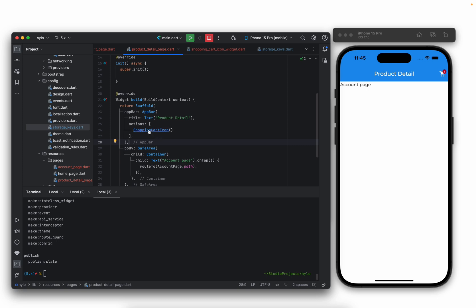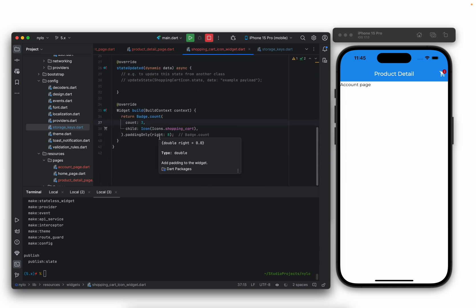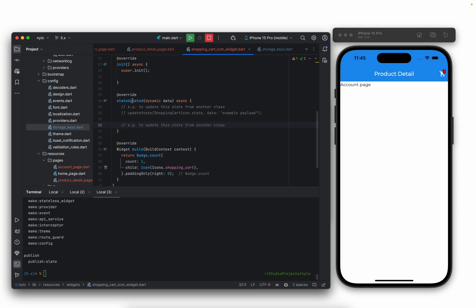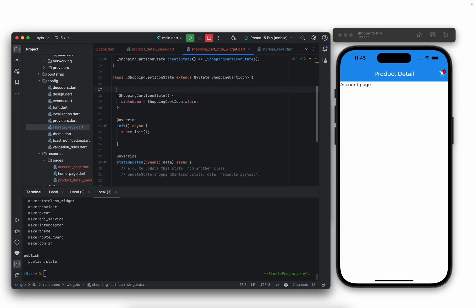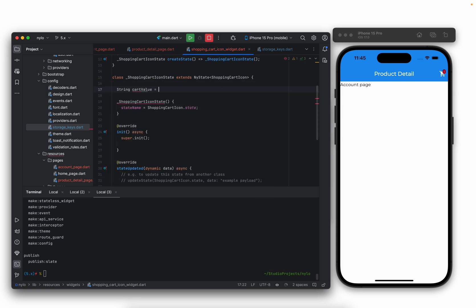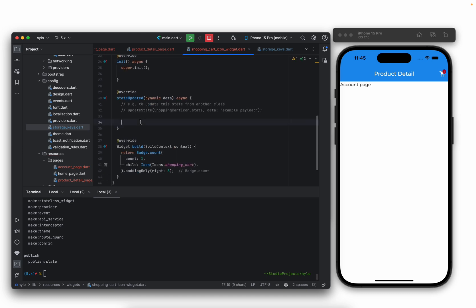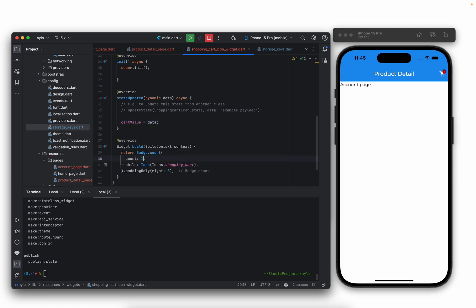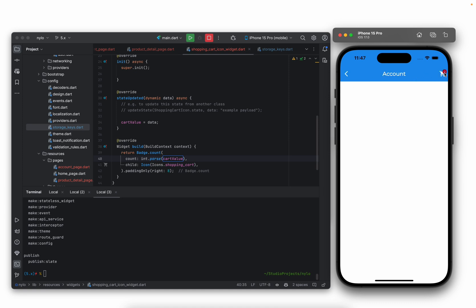Now let's take a look at some state management. Inside our widget, at the moment this is hard-coded. If we set it to five you see it updates, and if we set it to one it changes, but what we want is to update it from another widget. We can use the stateUpdated function — this is where all the magic happens. Let's create a new variable called cart_value and set it equal to zero. Inside stateUpdated, we'll set the value equal to data and update the display accordingly. At the moment we have zero here, and if we go to the account page we also have zero.